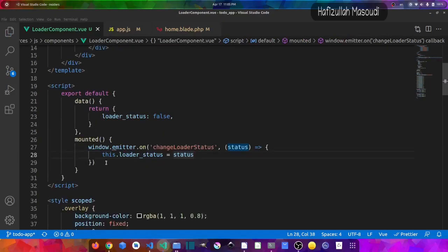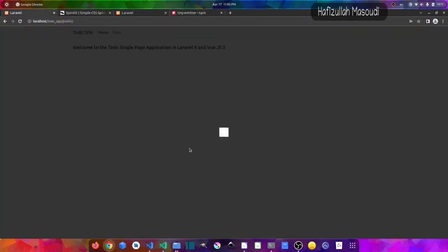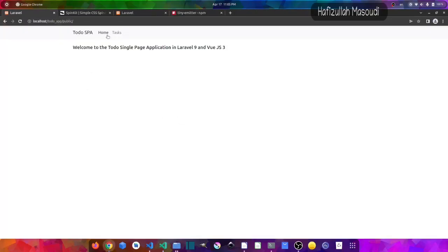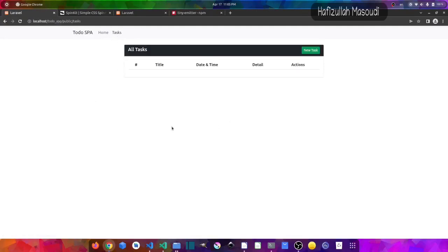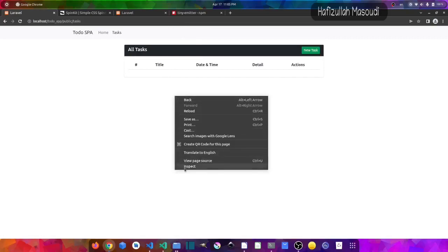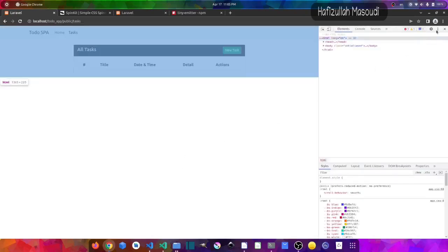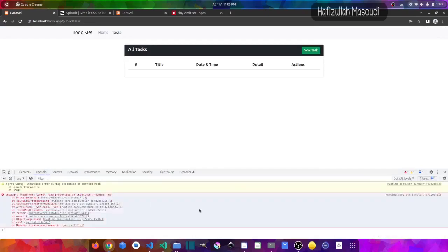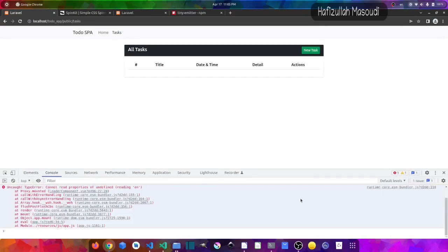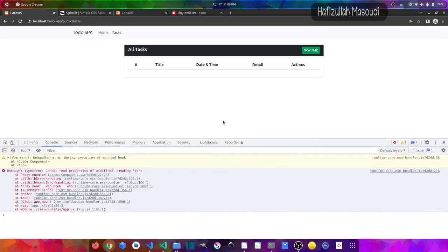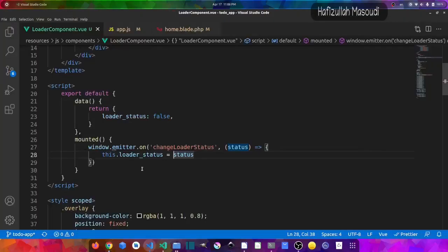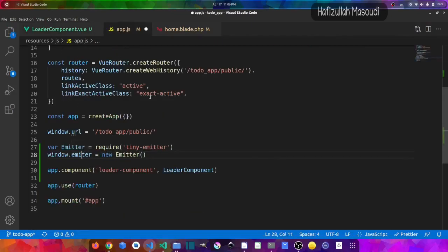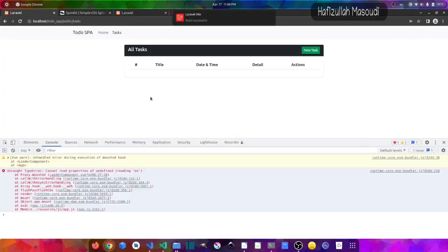Let's test the code. Going to the browser and refreshing the project tab, we look at the task component. There's an error — checking the console, the emitter doesn't recognize the on function. Getting back to the text editor, we correct the emitter setup in app.js. After saving and refreshing, the tasks are now loading correctly.